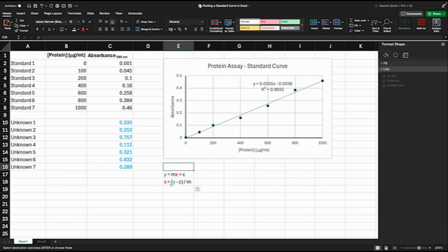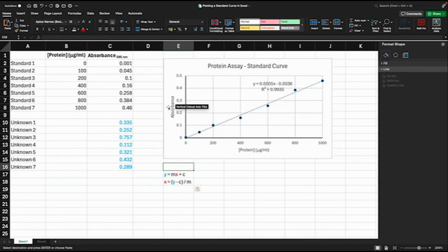And what we want to determine really is X, the value of protein concentration which is on the X axis here, with a known absorbance value which is on the Y axis.